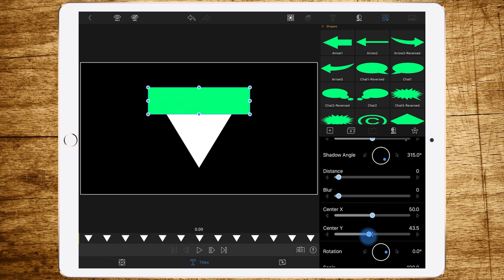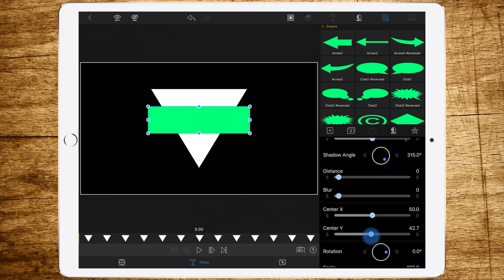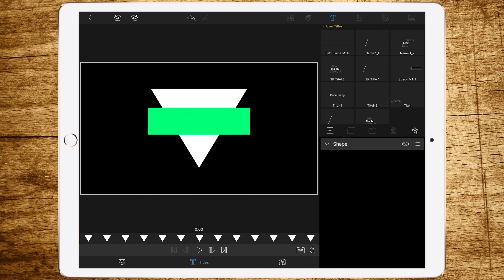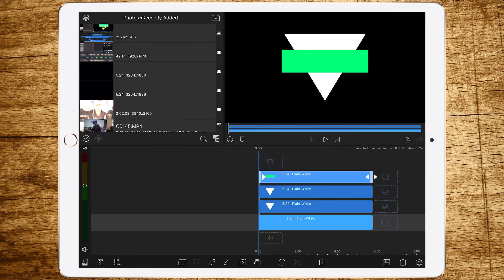Go a bit higher — maybe like this. That looks pretty good. Let's be precise. Now go back to your timeline.